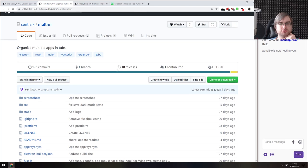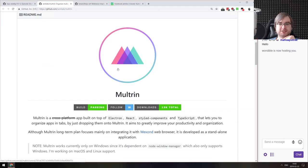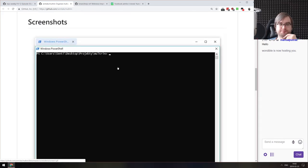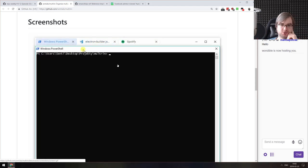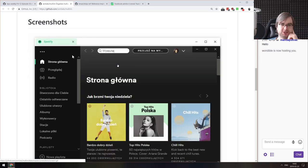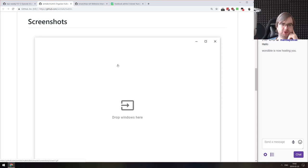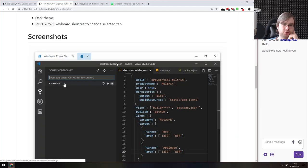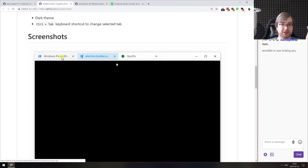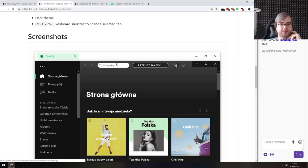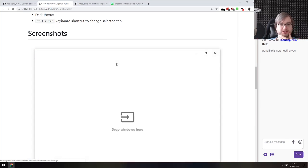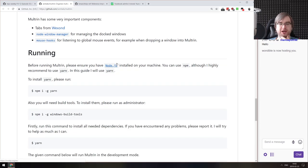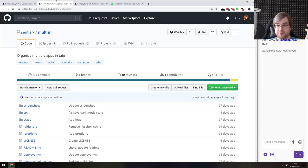Next is Multrin — organize multiple apps into tabs. It's an Electron app that allows you to drag in windows and combine them into one window. The interesting part for me was reading the source code to see how it was implemented, because I didn't know you could manipulate windows in this way.